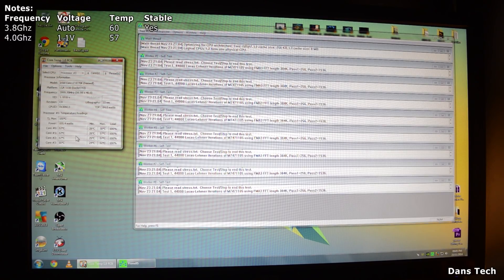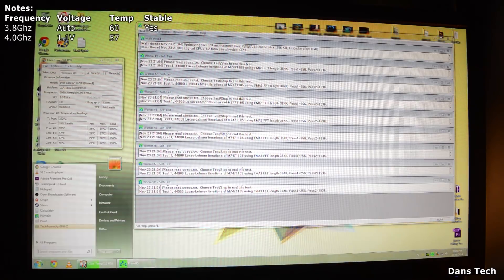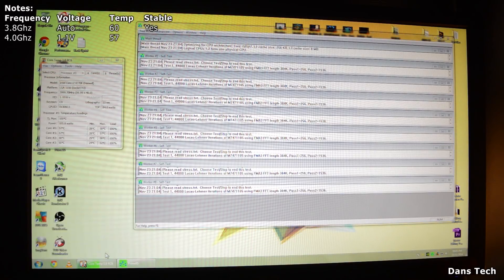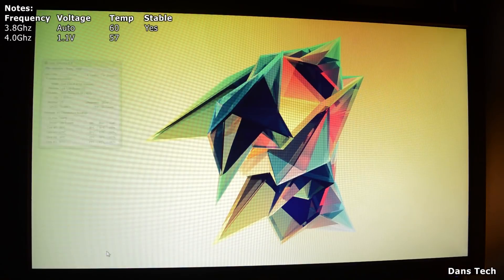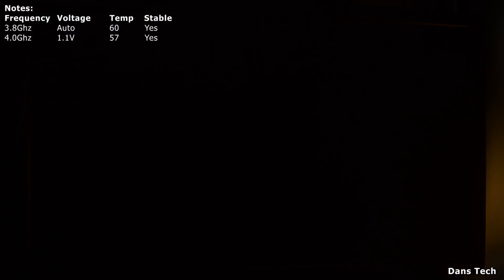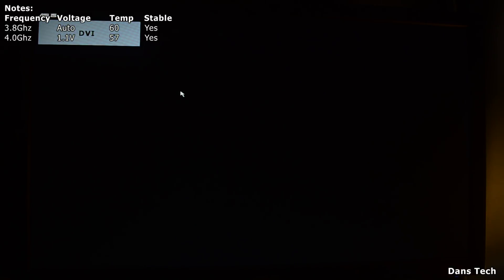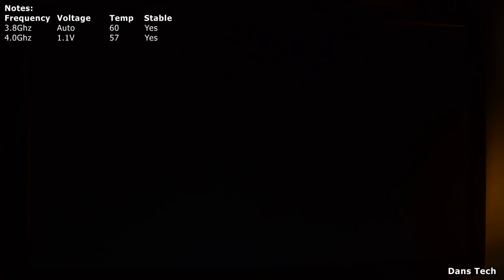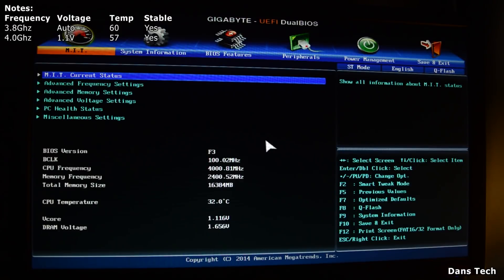The temperature is about 57 degrees, so I'm happy with that. Shut off the computer, listen for the beep, click the Delete button, and we're back in the BIOS. We just booted at 4 GHz and it worked — the temperatures were quite nice. So now we're going to go into the frequency settings again and bump it up.